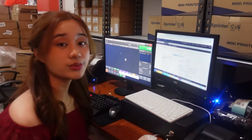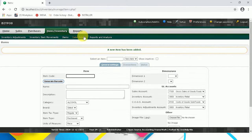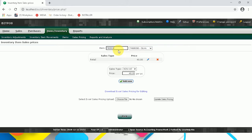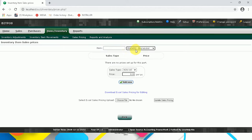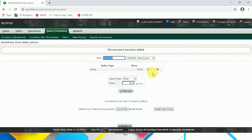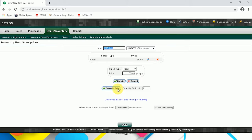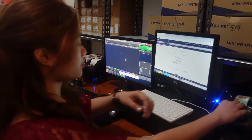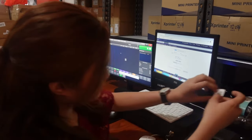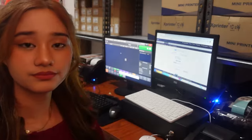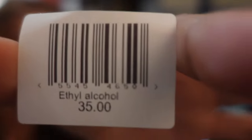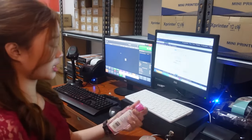Now that we have our new item, we can proceed to Sales Pricing. Click Sales Pricing, then select or input the item name. Select the sales type and input the sales price for your item. Click Add New. Then to print the barcode, click the logo icon, click Barcode, and then click Barcode Print. Now we have our barcode. Attach this to your item.